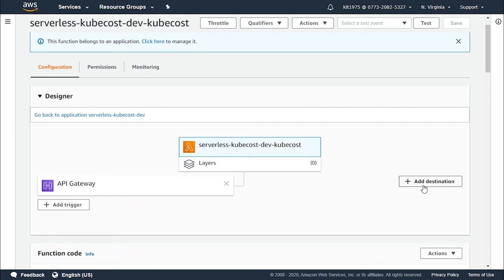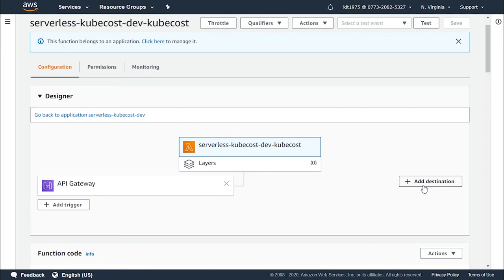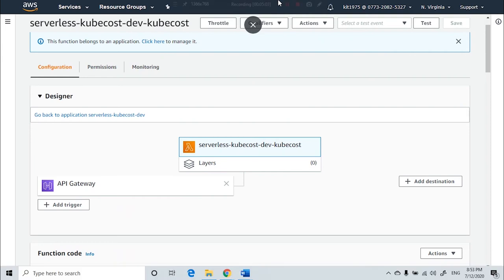...destinations will route the record to the destination resource for all of the failed invocations to get them further investigated or processed. Destinations and DLQs are capable of being utilized at once, even though destinations should be considered as the preferred solution. So in case both destinations and DLQ are utilized for failure notifications, then the function invoke errors will be sent to the DLQ targets as well as the destination targets. So there you have it, that's how destinations work with failing statuses and success statuses.